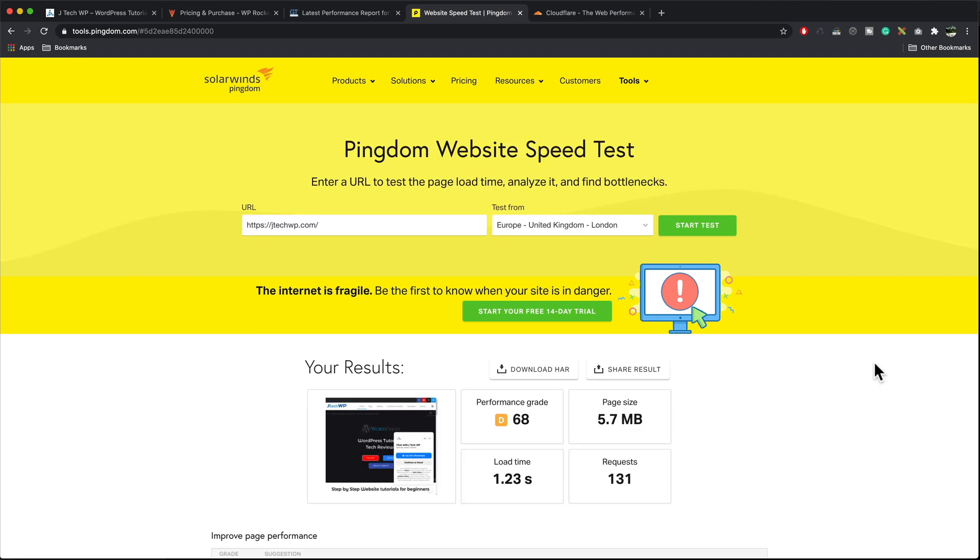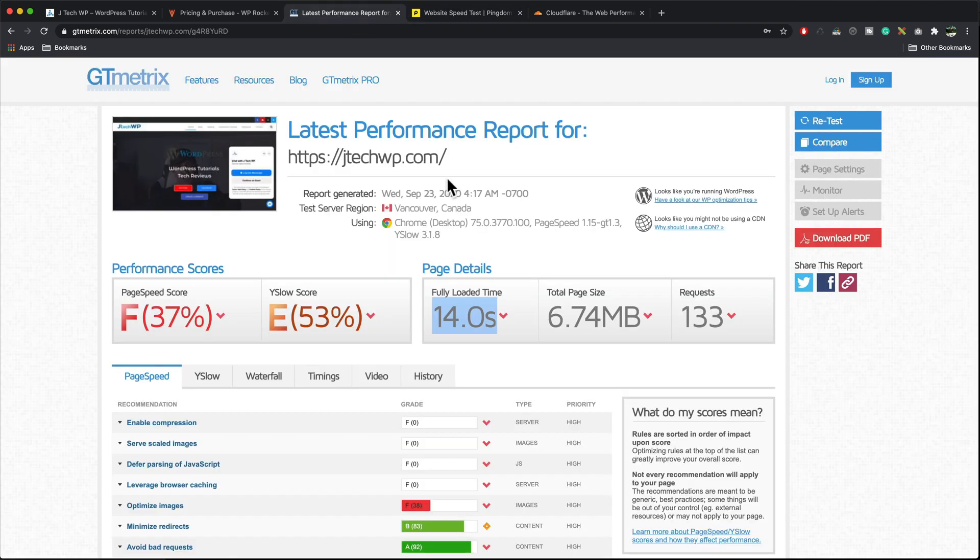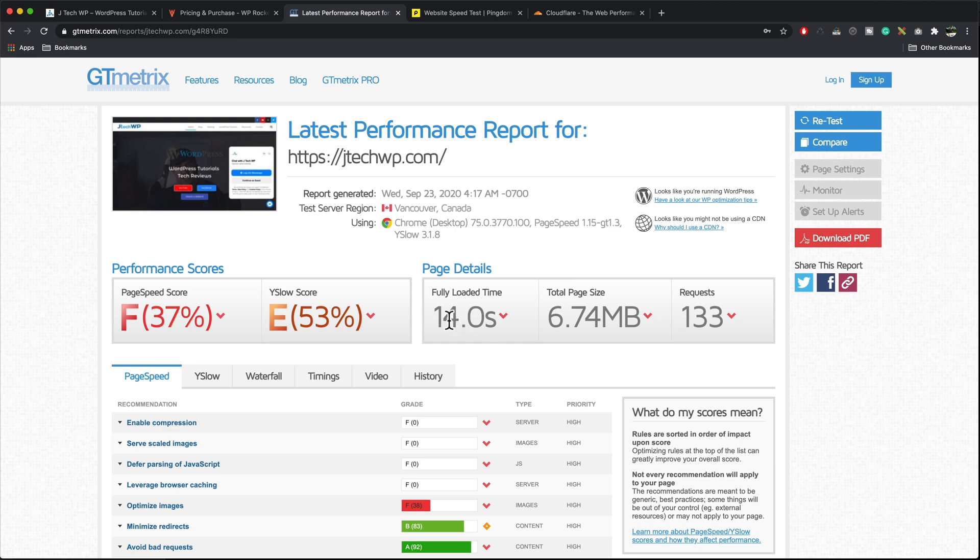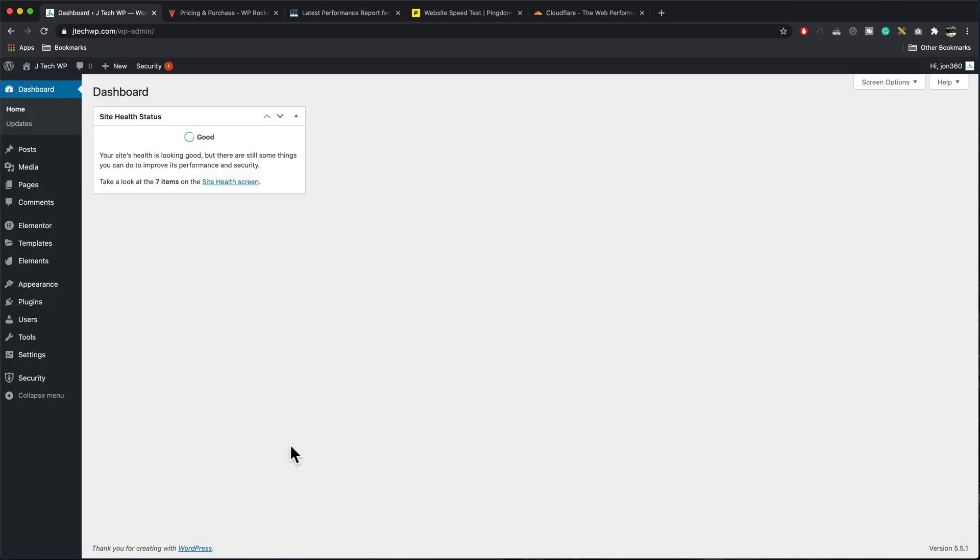So our results are in. It's given us a performance grade of D, page size 5.7 meg, load time 1.23 seconds which is about realistic. If I go to GTmetrix it's telling us fully loaded time 14 seconds. So you see why I say take it with a pinch of salt. So we've got our first benchmarks in, next step I'm going to do is install the plugin.